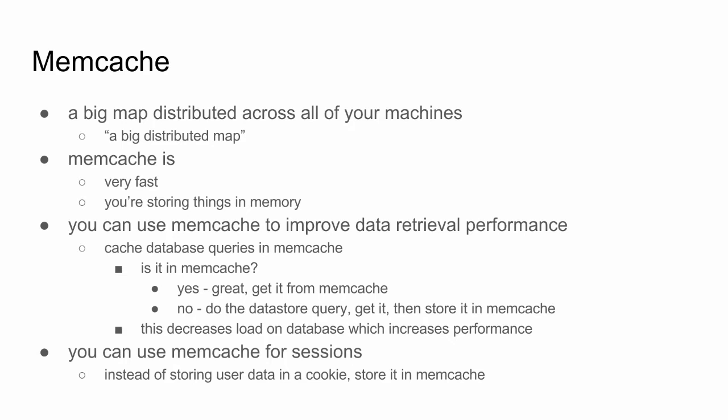And you can use memcache to improve data retrieval performance. So you can cache database queries in memcache. And you can say, hey, is this in memcache? Yes, let me just already get that query from memcache. Otherwise, no, all right, let me go to the more permanent secondary storage, hard drives, schemaless NoSQL databases or SQL databases, and I'll get that, and then I'll send the results to the customer and then also store that result in memcache in case I need it again. So this decreases load on databases, which increases performance.